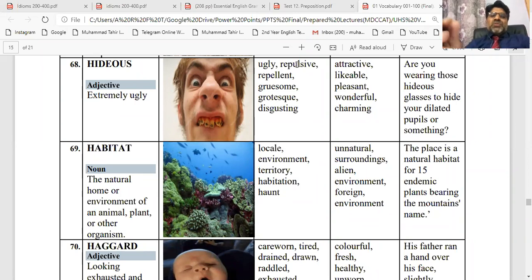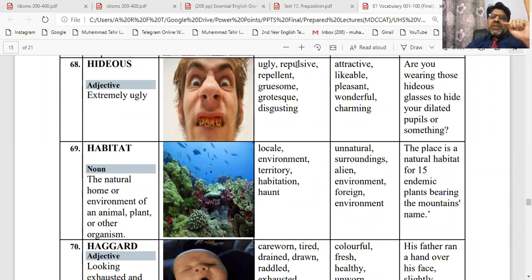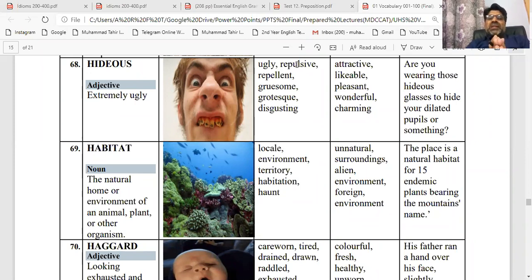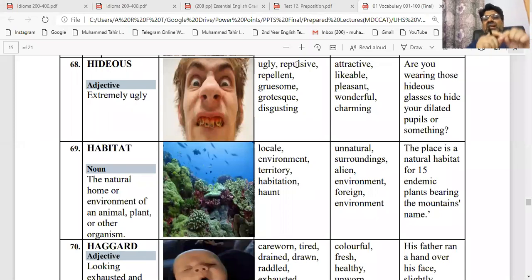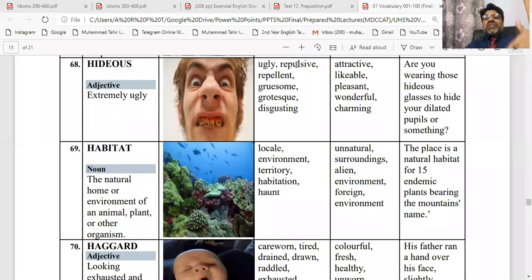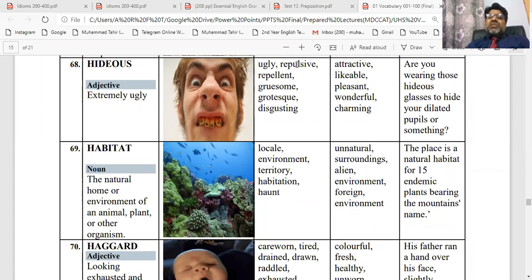Sara us ke meanings — jitni strong association mentally aap ki banaygi na, utna hi strong word aapke zehen mein radega. Jab aapne association bana li, toh association ke saath fori taur pe kya karein — us ka sentence banayein. Sentence making jitni achi aapki, jitni achi grammar hogi utni achi aapka sentence making hogi. Jitna achi sentence banayega, jitni achi association hogi, utni der tak woh word aapke zehen mein radega. Ab aapne akela kaam ye karna hai ki woh jo sentence banaya hai, use daily life ke andar use karna hai — use karein, believe you me, ki ye word kabhi bhi aapki memory se door nahi hoga, whenever you want to use this word aapke saamne aayega.